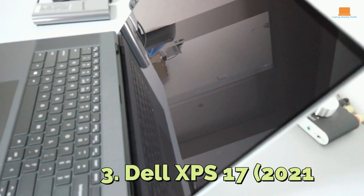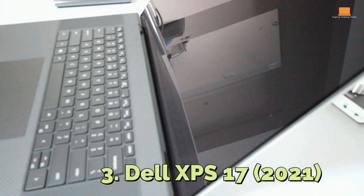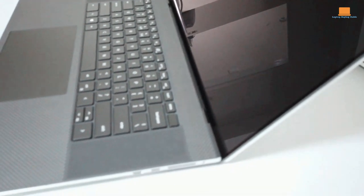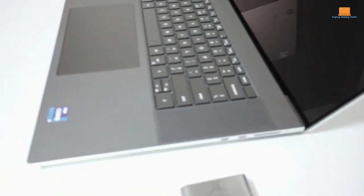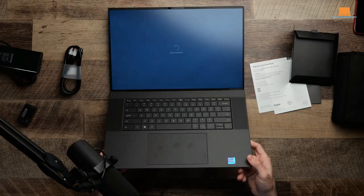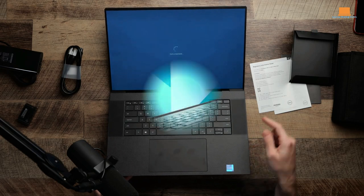Number 3: Dell XPS 17 2021. Wow, I have to say, this Dell laptop is really impressive. I mean, I've seen some pretty great displays before, but this 4K touch version is just incredible.